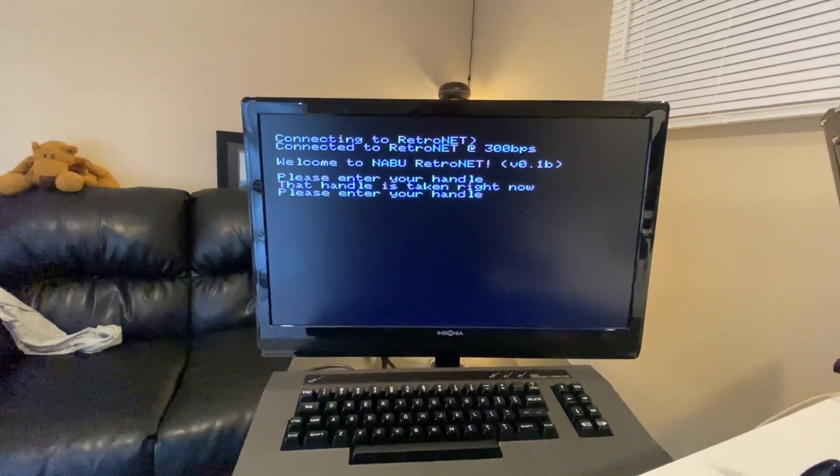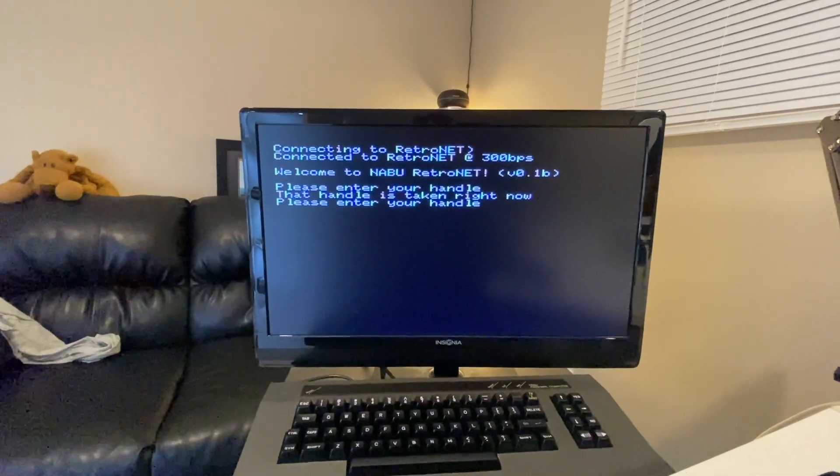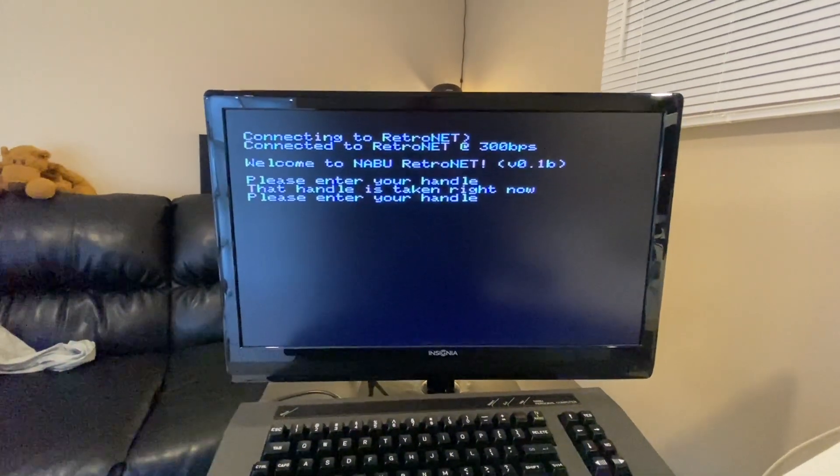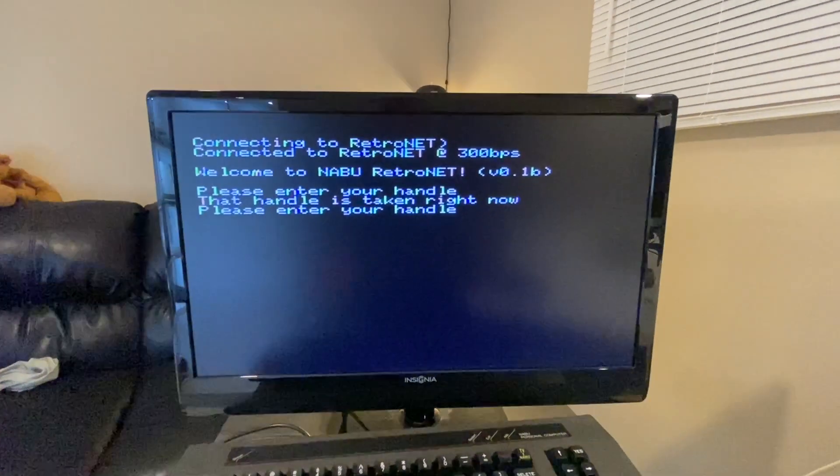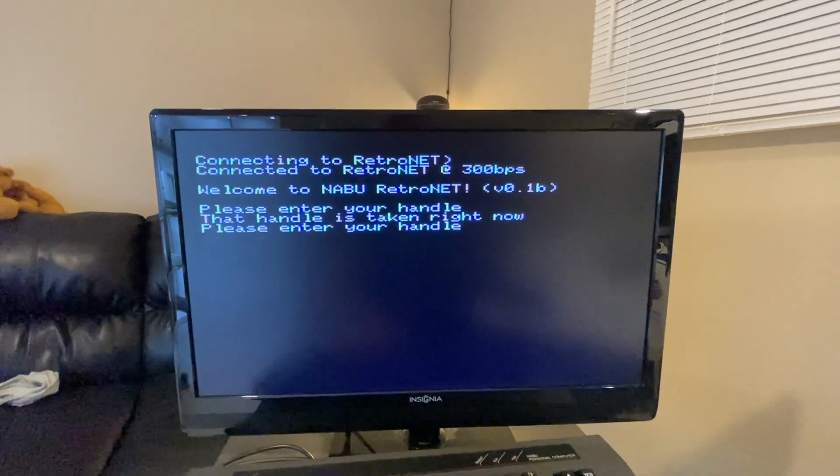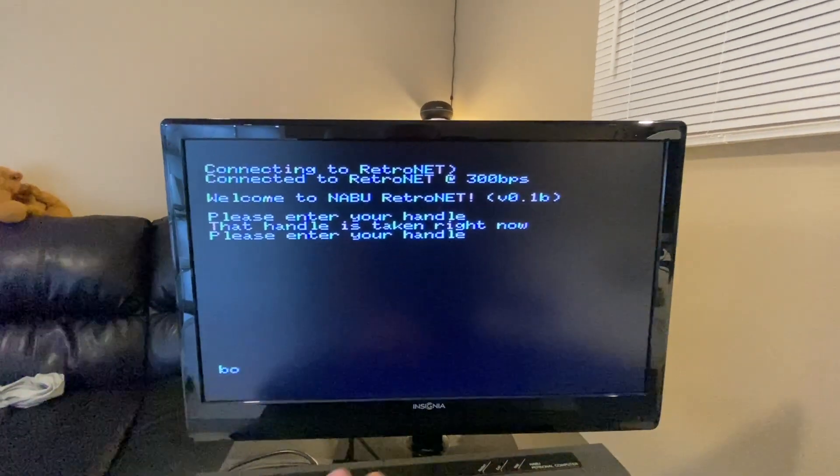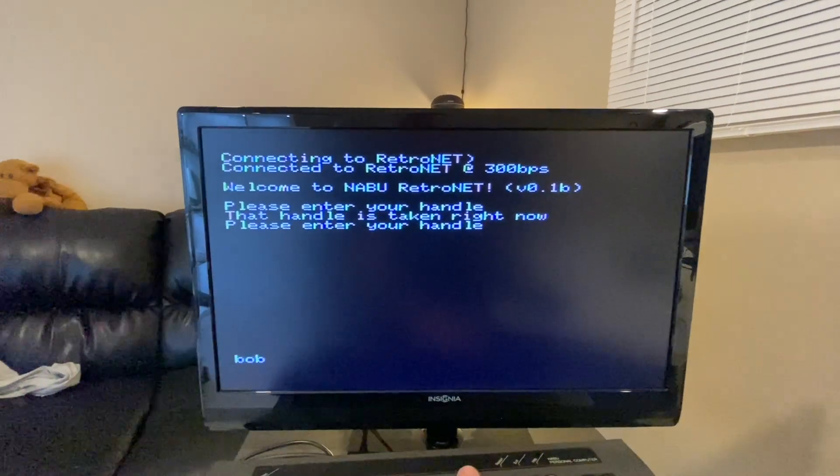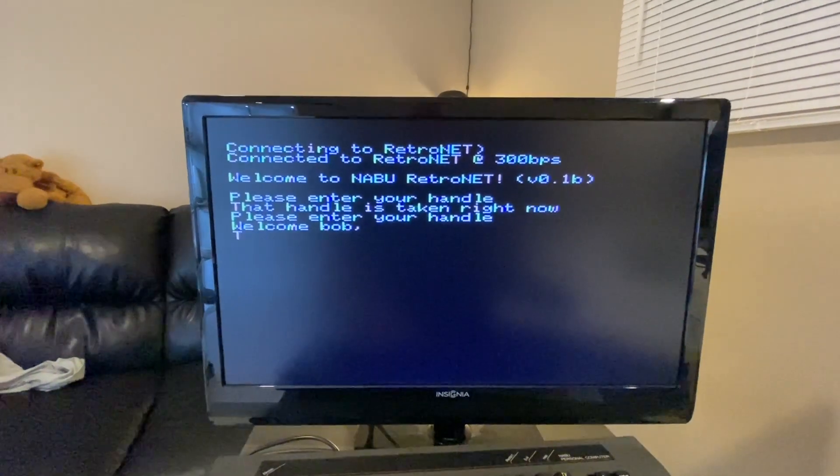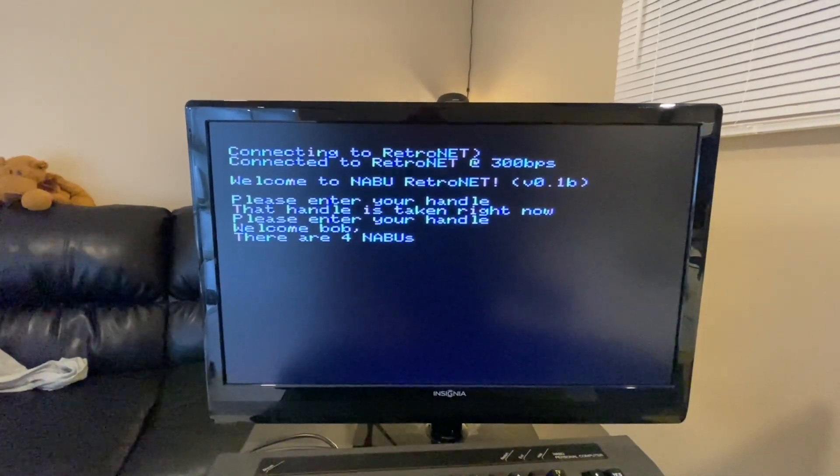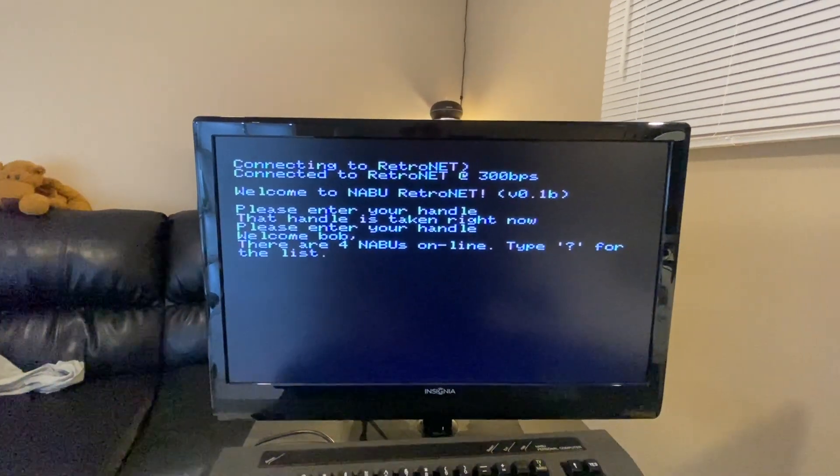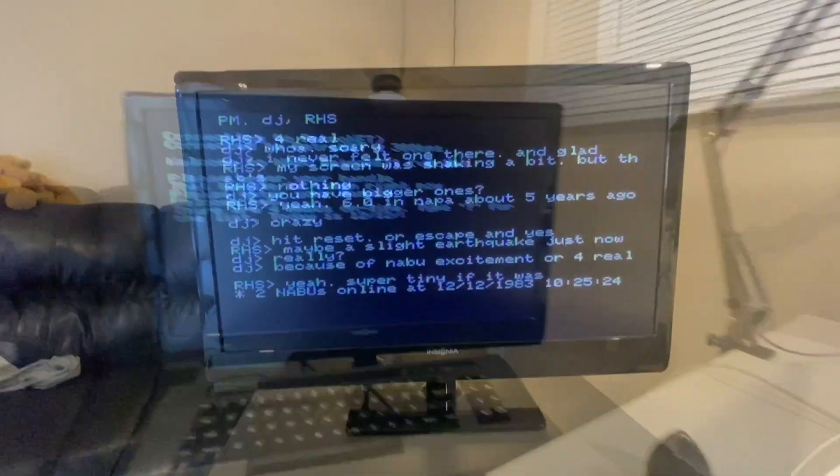Oh, that handle's been taken. Alright, I guess I'm gonna be Bob. Oh yeah.